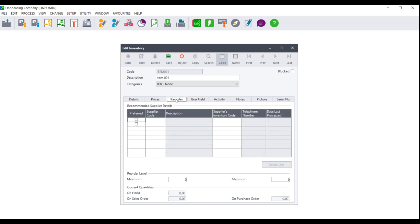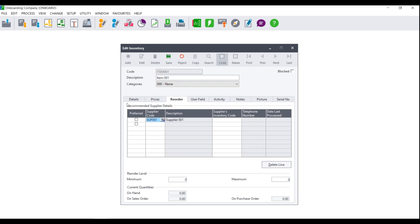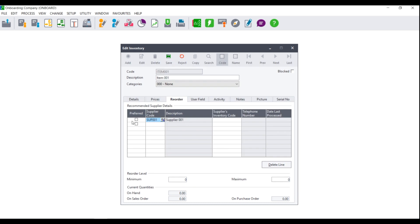You may notice that there is a tab called Reorder. This tab will only appear if you are using Sage Pastel Partner. Here you can link this item to a preferred supplier — or more than one supplier — and enter your supplier's inventory code. You can then enter the minimum as well as the maximum number of stock you want on hand at any time. If you set all of your items up on the Reorder tab, you will be able to run the Reorder Assistant, which will look at the stock that has fallen below minimum and will order it with the necessary suppliers for you.